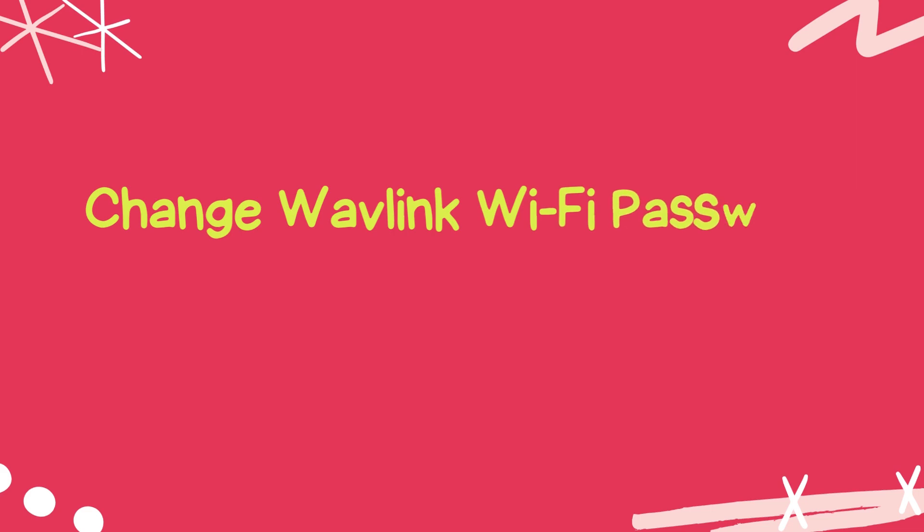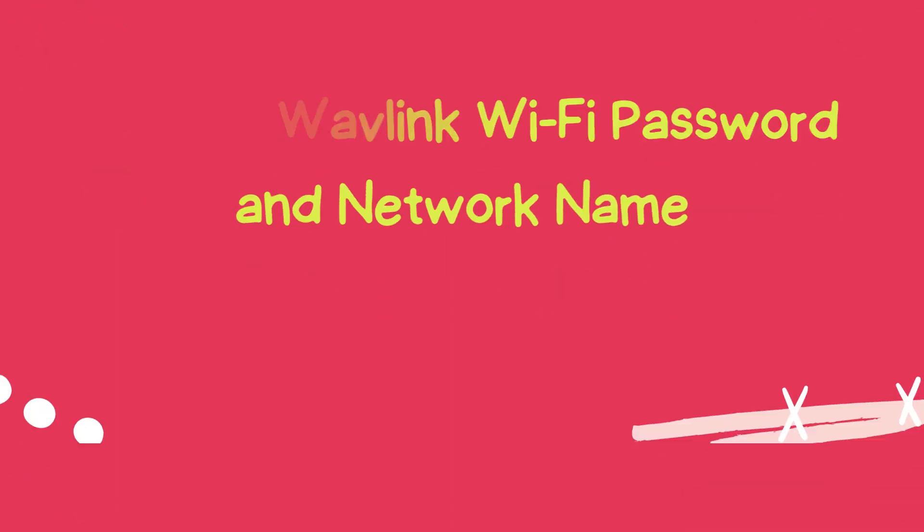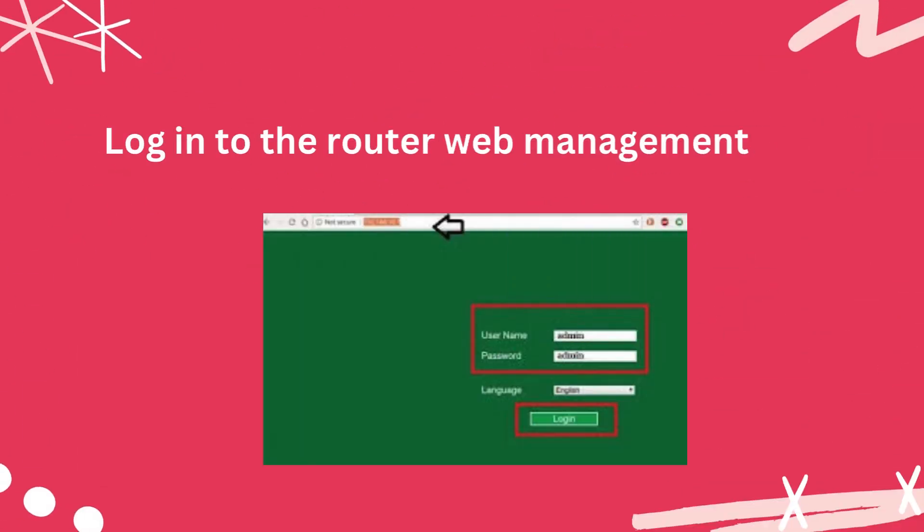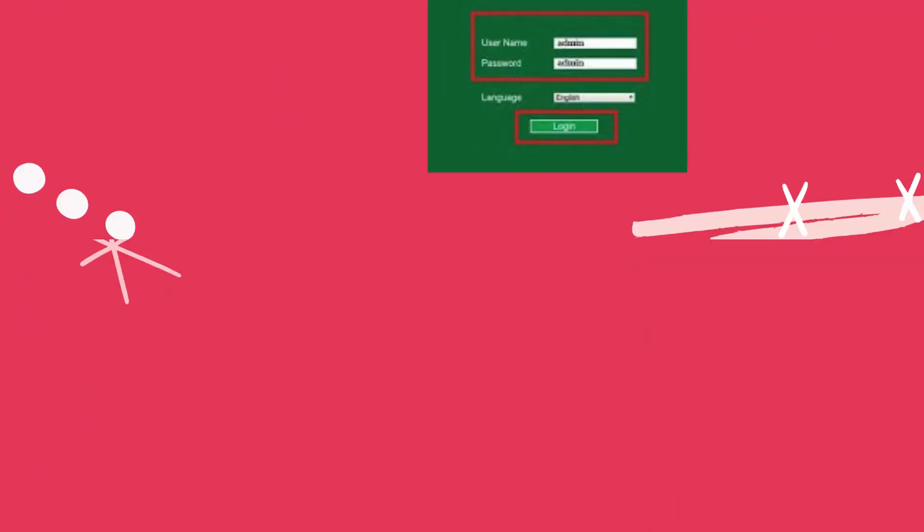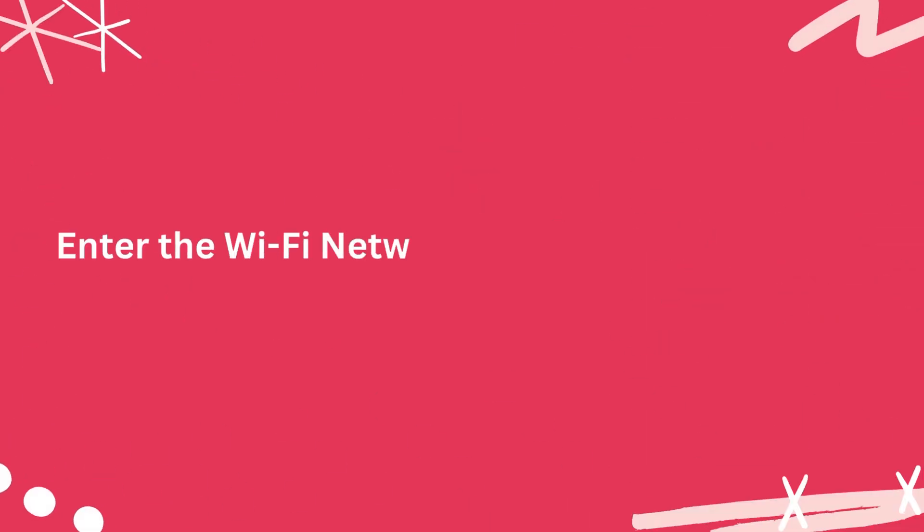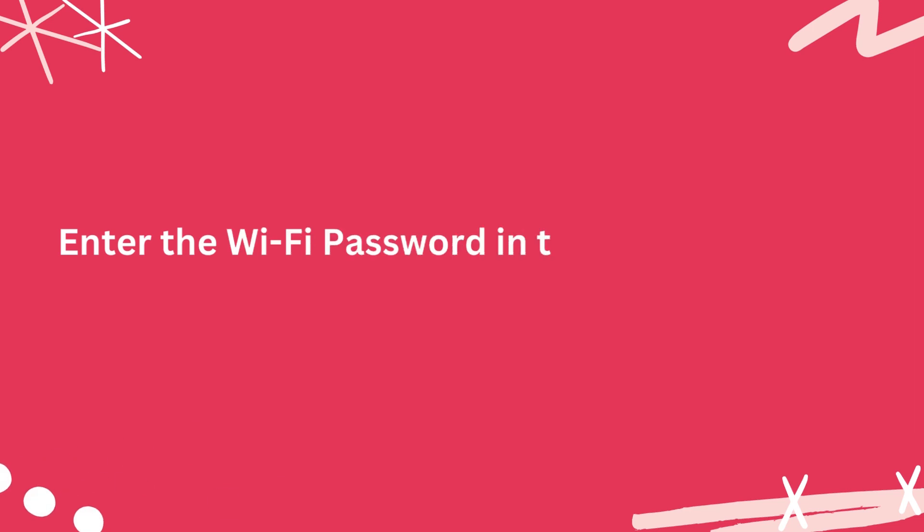Change Wavlink Wi-Fi password and network name. Log into the router web management page. Select wireless from the menu. Enter the Wi-Fi network name in the SSID field. Enter the Wi-Fi password in the password field. Click save.